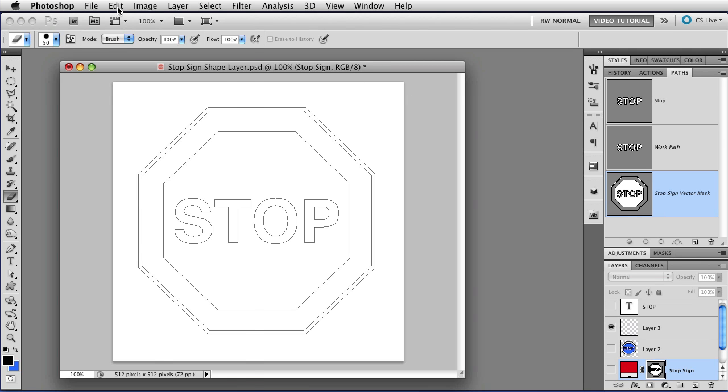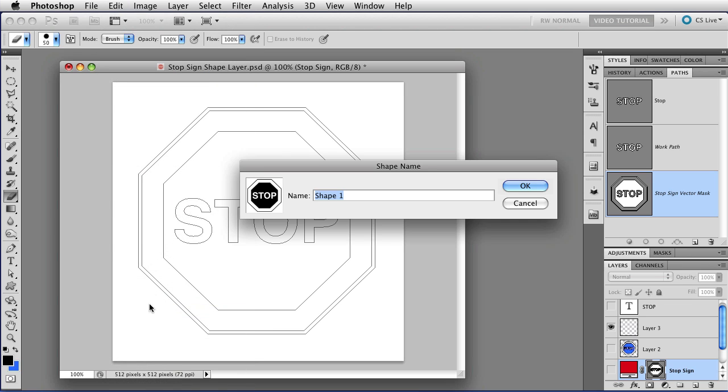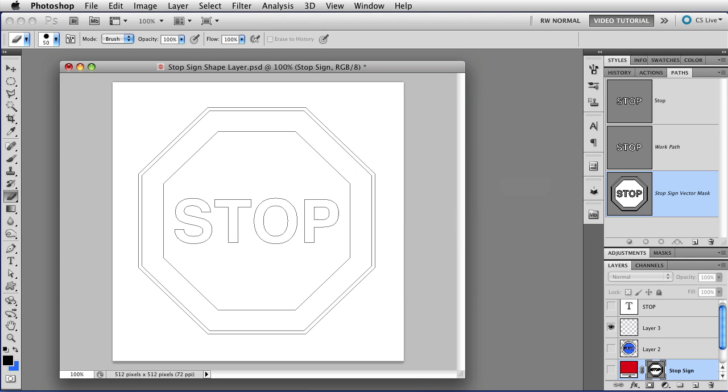And once you have a path, any path, selected, you can go to edit, define custom shape, and that will open the shape name dialog. And then you just give it a name, click OK, and you have a custom shape.